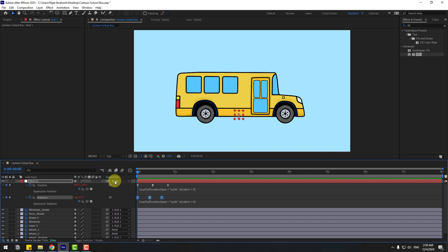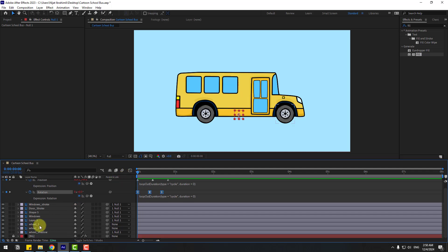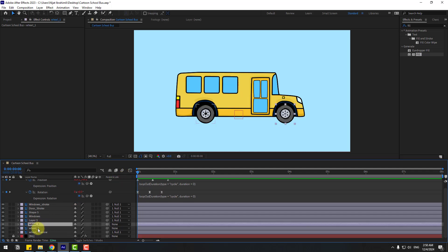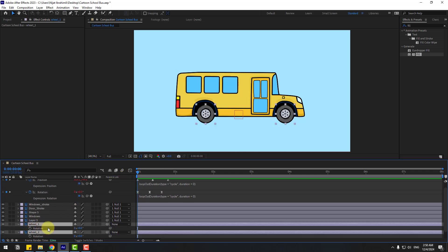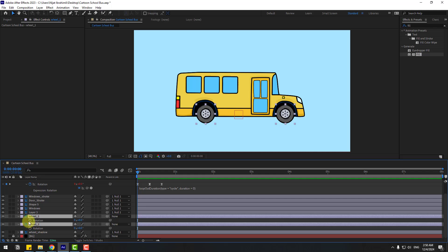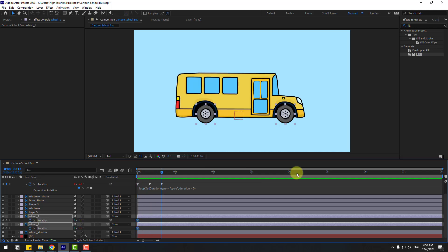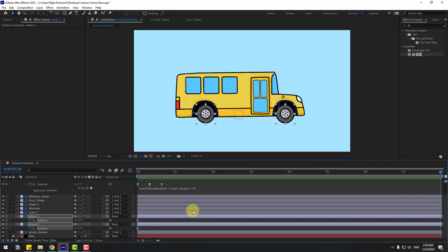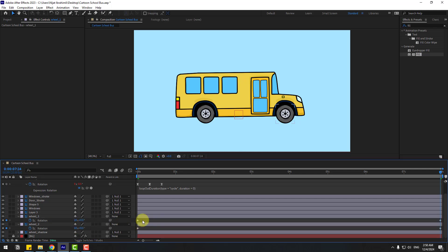Go to the first second and select wheel one and wheel two. Press R to open Rotation, create rotation keyframes, go to seven seconds and change the rotation value to 10. Let's preview — pretty good, I like it.